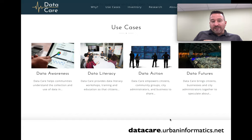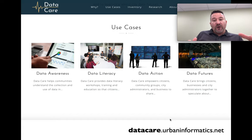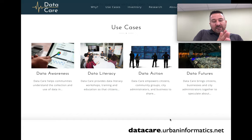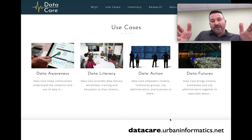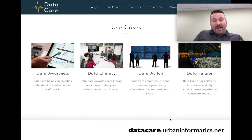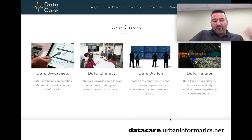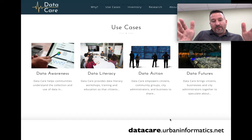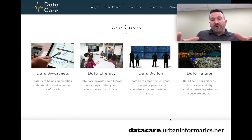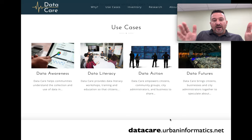The fourth configuration, the data futures scenario, is where the data care space is configured as a studio. We are using speculative design methods and scenarios in order to understand an entire spectrum of possibilities when it comes to smart city investment. Rather than relying on just the one scenario that a vendor might create — which is usually very positive, everything goes well, the sky is blue — you might want to anticipate some of the other possibilities, whether good or bad, so there's a spectrum from utopia to dystopia.